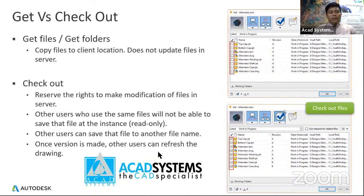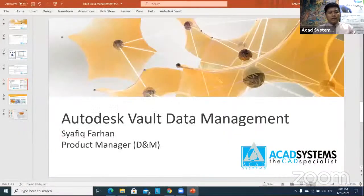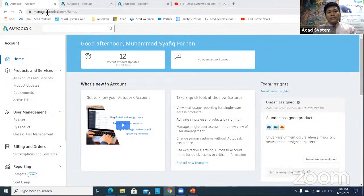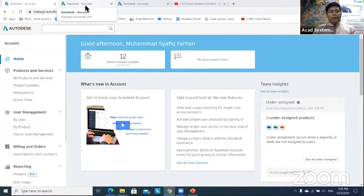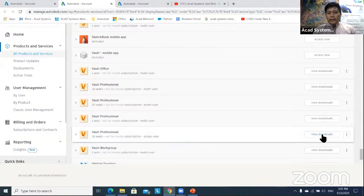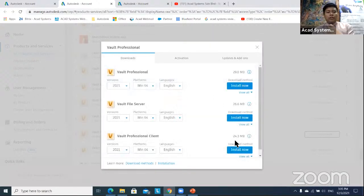That's a simple explanation of Vault. Now let me show how to install and get the installer. I'll go to my Autodesk account at manage.autodesk.com. Go to All Products and Services to get your Vault product. If you have Vault Professional, click on it — for example, Vault Professional single user — and click View Download. You need to install two things.